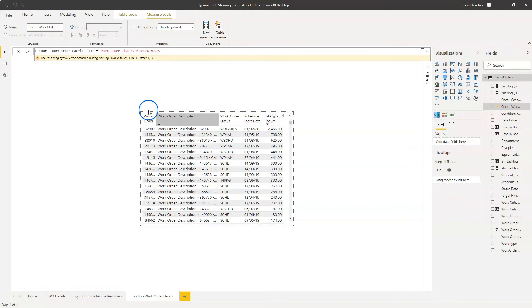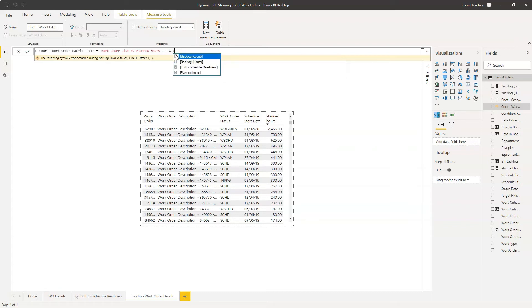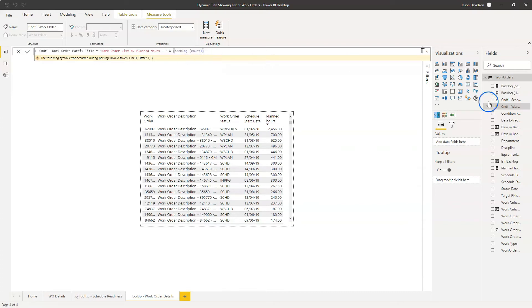Okay, so we've got this sorted by planned hours. Work order list by planned hours. Then we're going to close that bracket off. And then we're going to simply use this ampersand here. And we're going to stick in a measure. This is going to be the backlog count. So in this example, I've already created a backlog count measure, which we'll look at in a second.